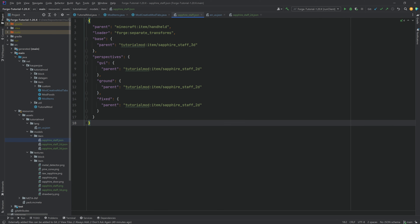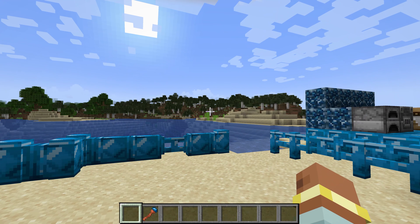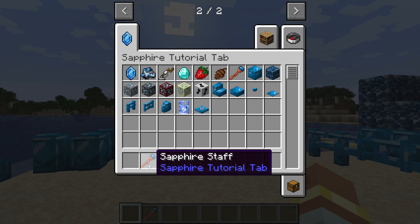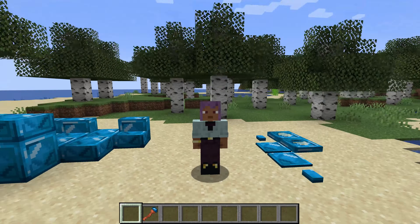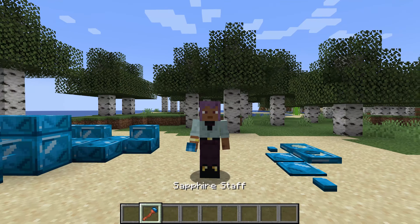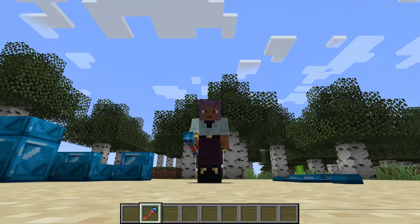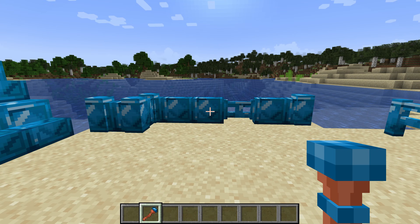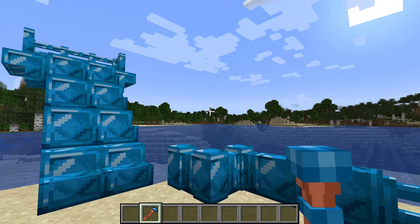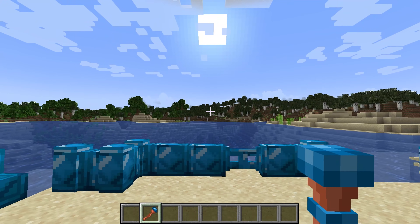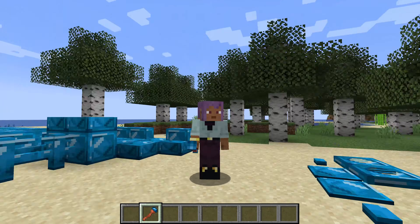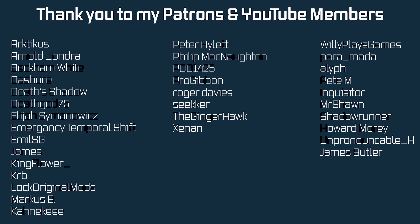We can jump into the game and see if it works. The sapphire staff has been successfully added. If I put it in my hand — there we go — we have the 3D model in-hand while showing a 2D texture in the inventory. This is exactly how it works with the Spyglass, for example. That's how easy it can be to add that, and that's going to be it for this tutorial. Next time we'll add a custom tool set — hope to see you there.